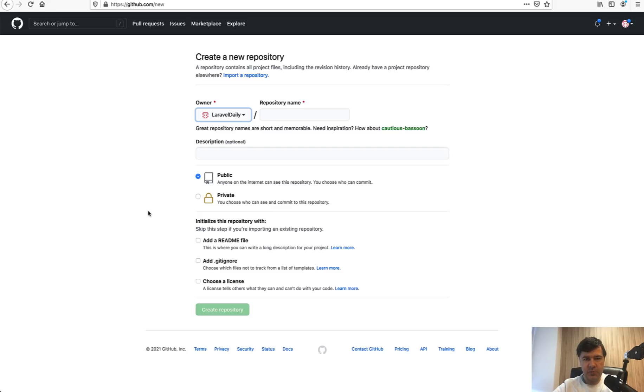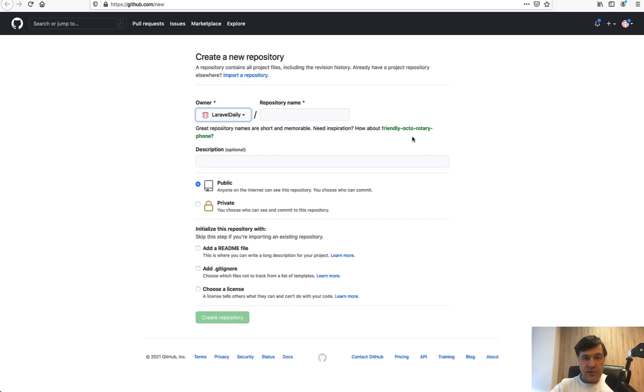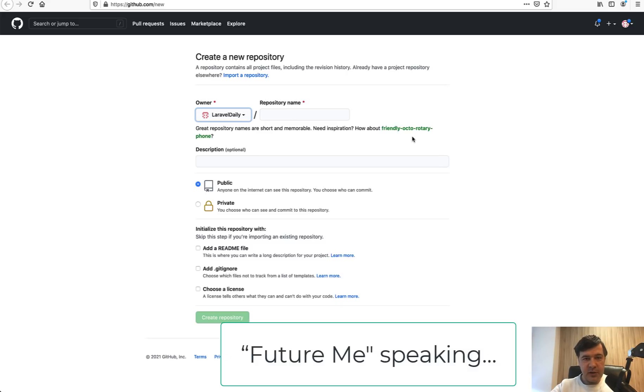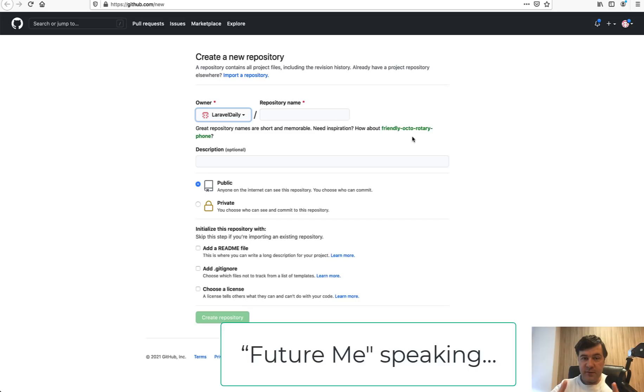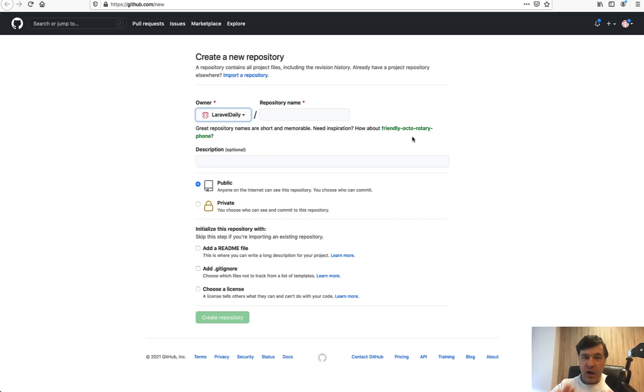This video will be actually a few parts series. I'm not even sure how many parts there will be because I've shot 10 minutes of how to set up the repository with all the details and I see that it's already getting longer.